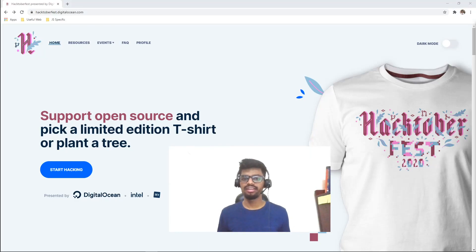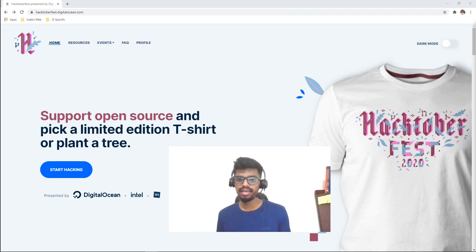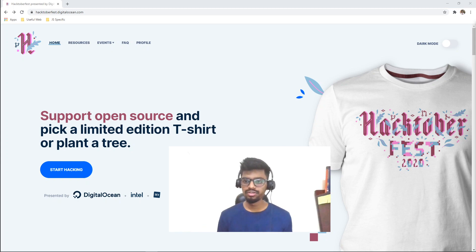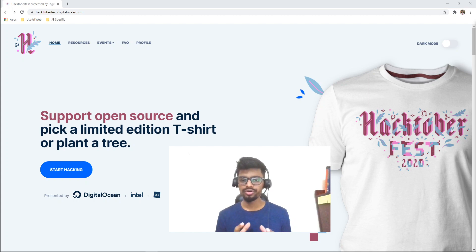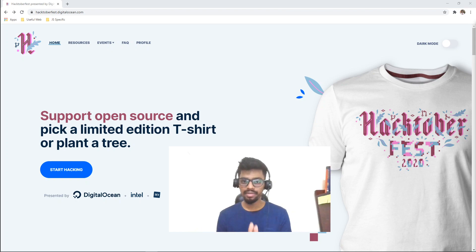Hello everyone and welcome back to my channel. In this video we are going to talk about Hacktoberfest, which happens every year in the month of October to promote open source culture. It is backed by DigitalOcean, Intel and Dev this year. So I am super excited for it and you should be too. In this video we are going to talk about what Hacktoberfest is, how to take part in it, and lastly how to earn a limited edition t-shirt or plant a tree for a good cause — and believe me, these goodies are super awesome.